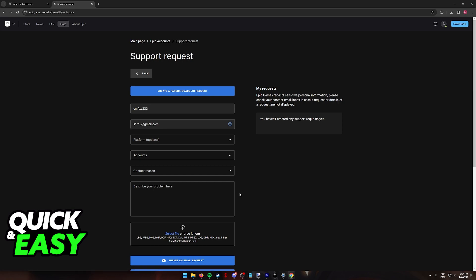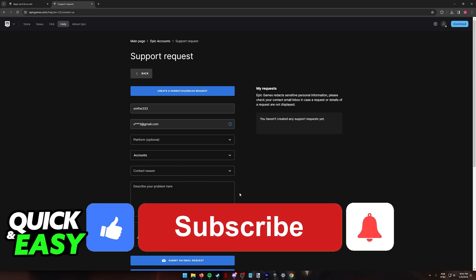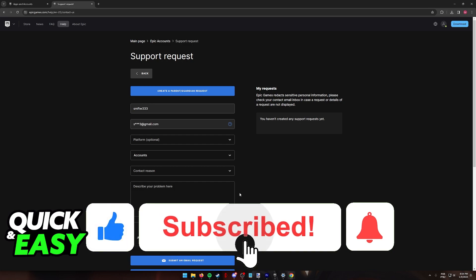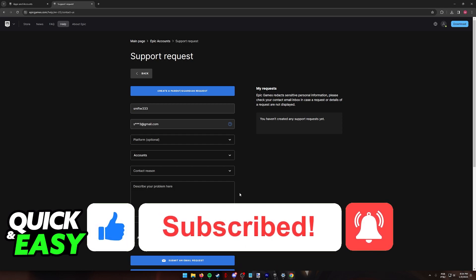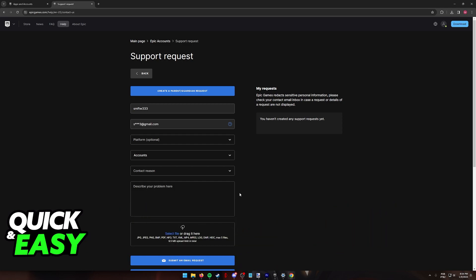I hope I was able to help you on how to fix problems linking Epic Games accounts. If this video helped you, please be sure to leave a like and subscribe for more very easy tips. Thank you for watching.